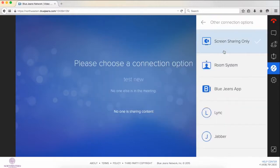Screen sharing only would be good if you were doing a large presentation and wanted a computer strictly for screen sharing.